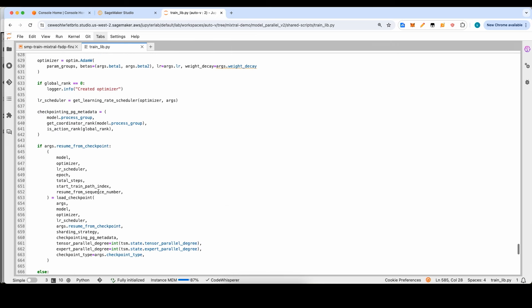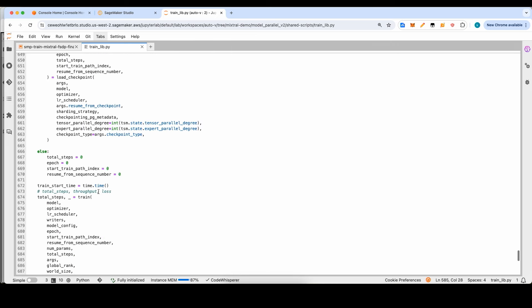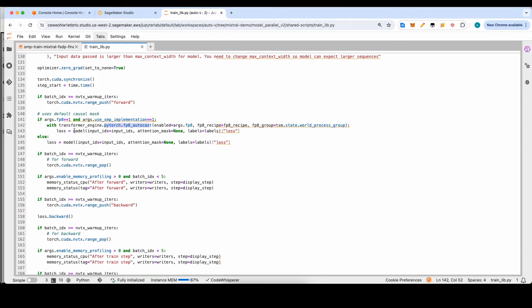Finally, we call the training function, passing the model and optimizer. The training step feeds input ID tokens to the model, gets the loss, runs the backward pass to compute gradients, and uses optimizer.step() to update the parameters.